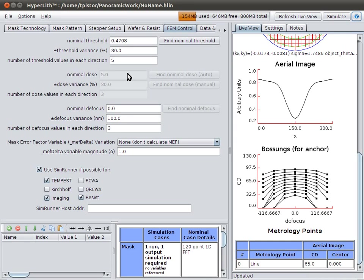In the next video, we'll look at how you can use formulas and variables to set up multiple cases and run batches of simulations.